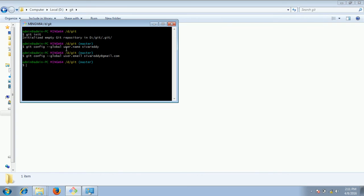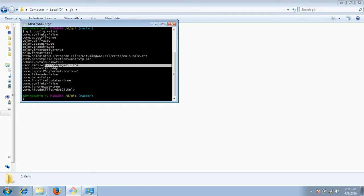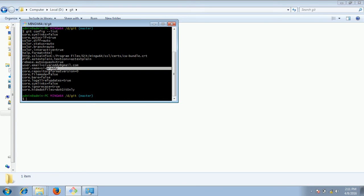In order to see the list of global parameters you can go ahead and see git config list. So by default there are certain things automatically it will be taken care but we need to provide this user dot email and also user dot name. So these two actually we need to provide.